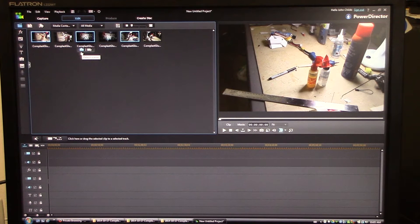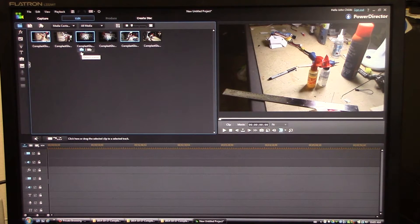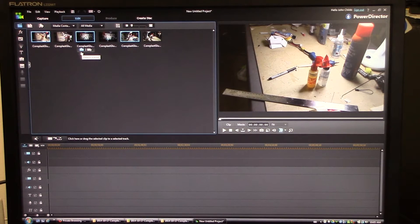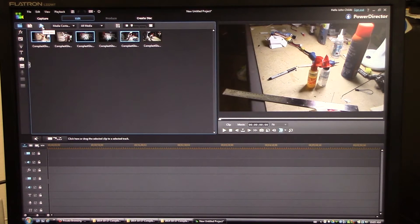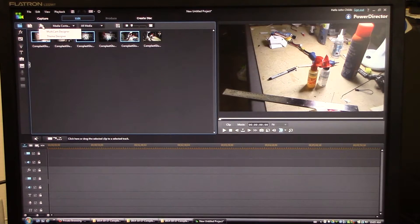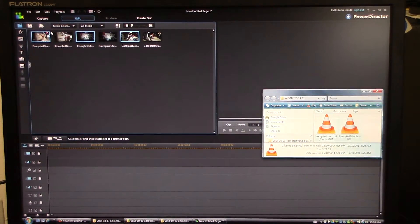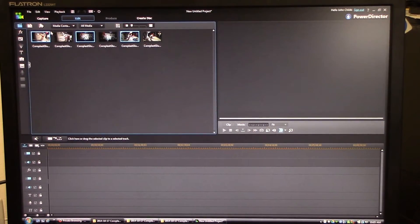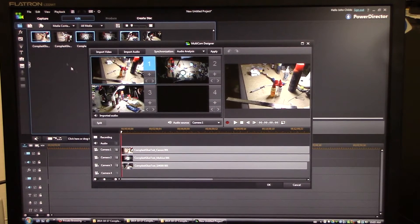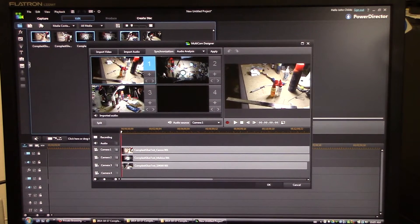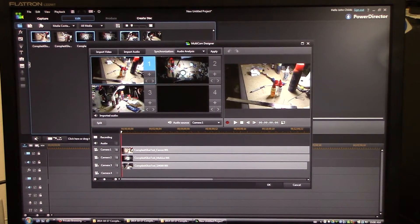If you're wondering why I'm not using a proper screen capture software to do this instead of my camera, it slows down my machine too much doing the multi-cam editing and it makes it basically unusable. So I'm going to go to Plugins and I'm going to go to Multi Cam Designer.